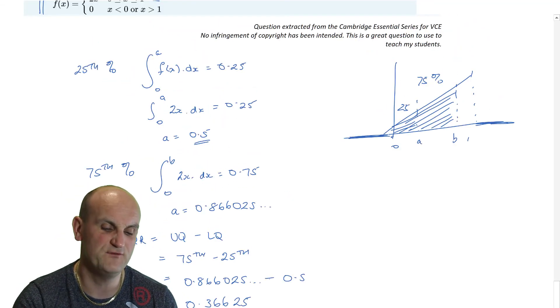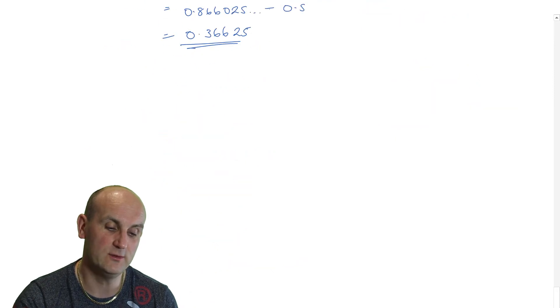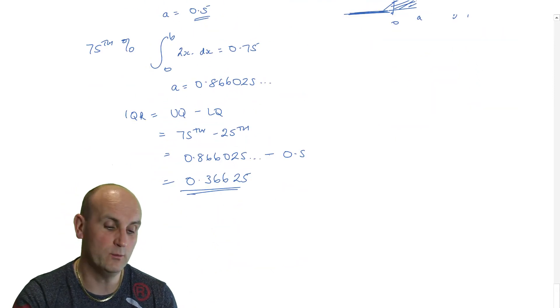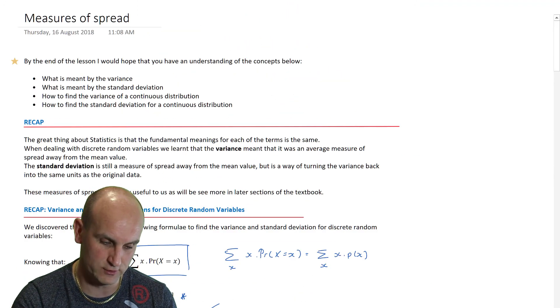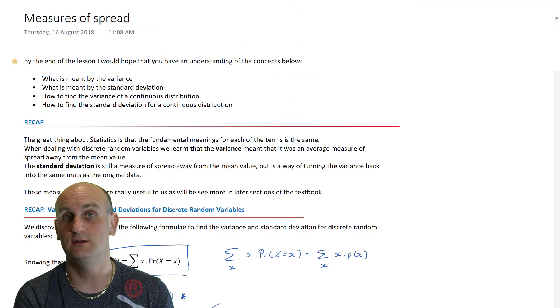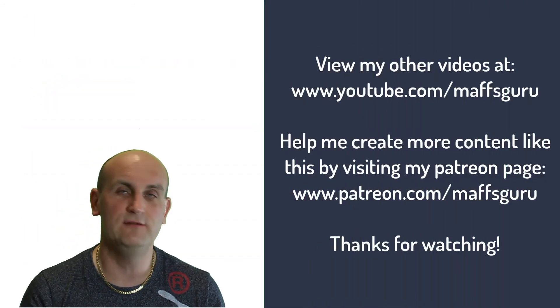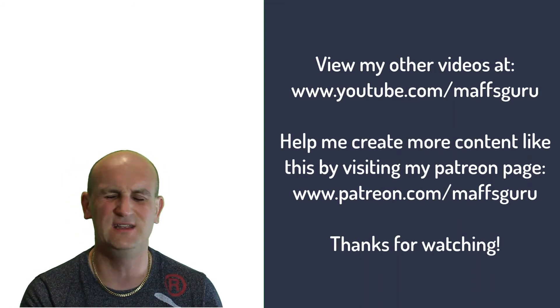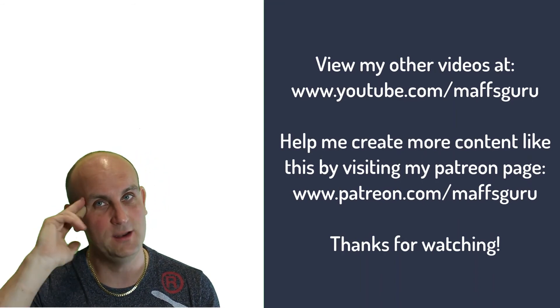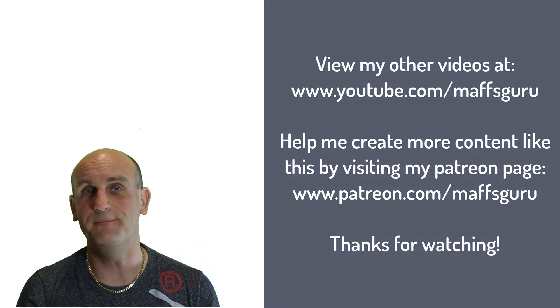Today we've skipped merrily through measures of spread for continuous random variables. It built on the work from discrete random variables — we've looked at the formulas, found percentiles, and know what standard deviation and variance are. If you haven't subscribed yet, please subscribe and tell your friends. Have a great day and I look forward to seeing you in the next video!